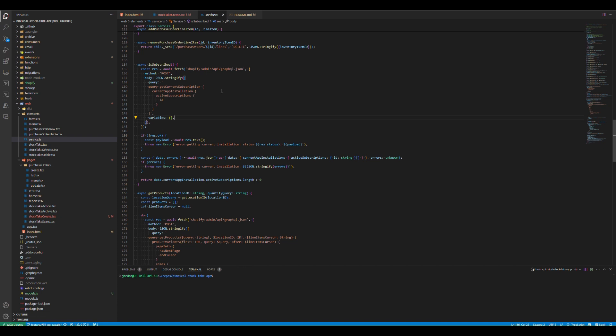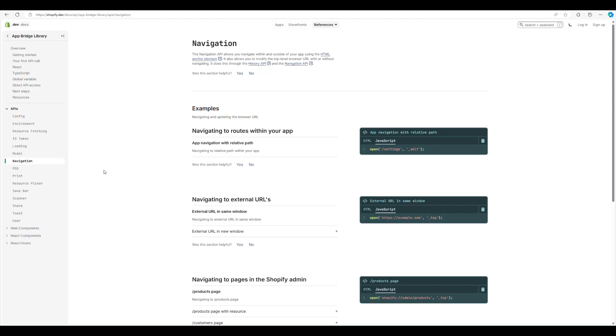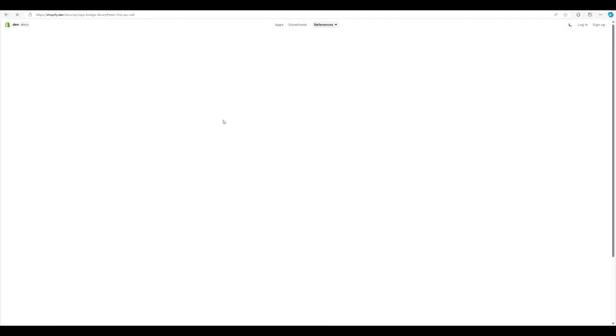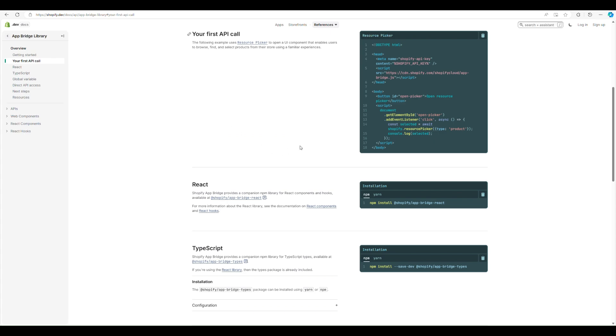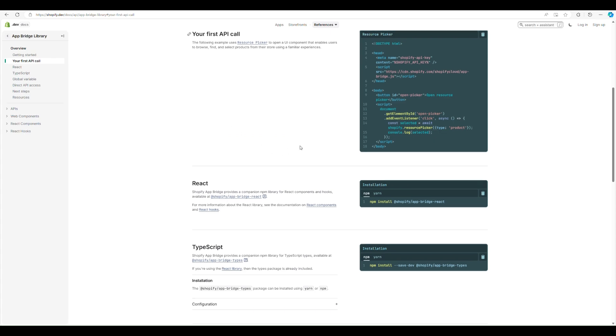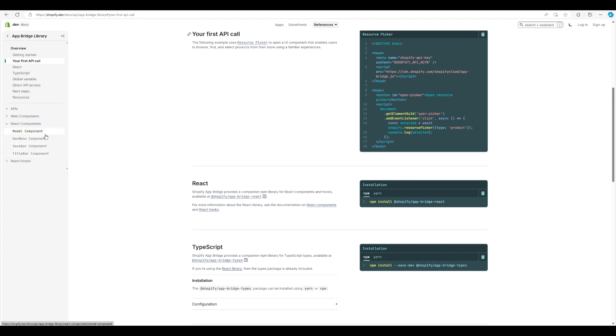What is also great is if you're using fetch to call your backend, it will automatically get the session token, so you won't have to inject your own session tokens anymore. You can just do that via Shopify's API. It comes with a couple of key components, so navbar, savebar, titlebar, modal.